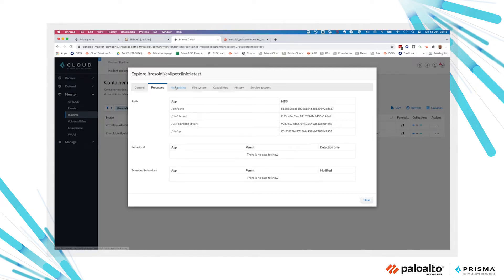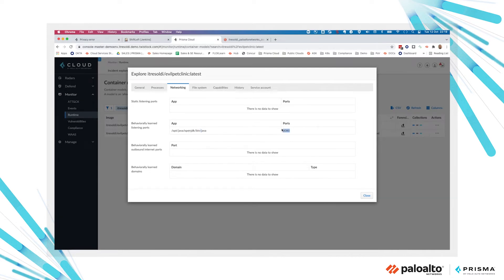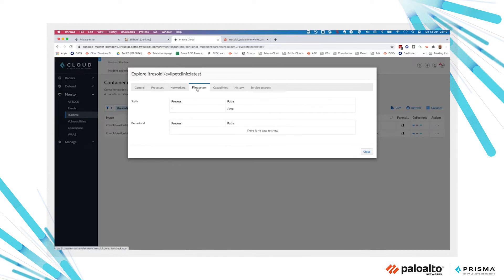we look at all the networking activities, listening ports, the connection from inside or outside the container, all the learned domains based on DNS resolution and all the file system activities done while the container is running.